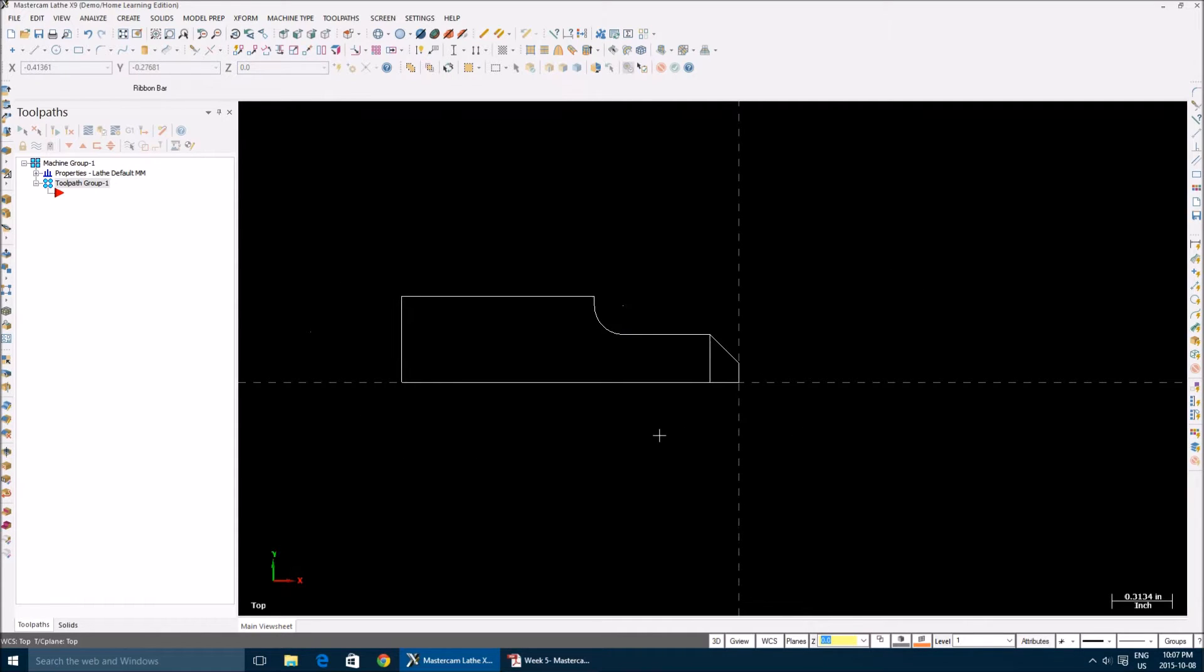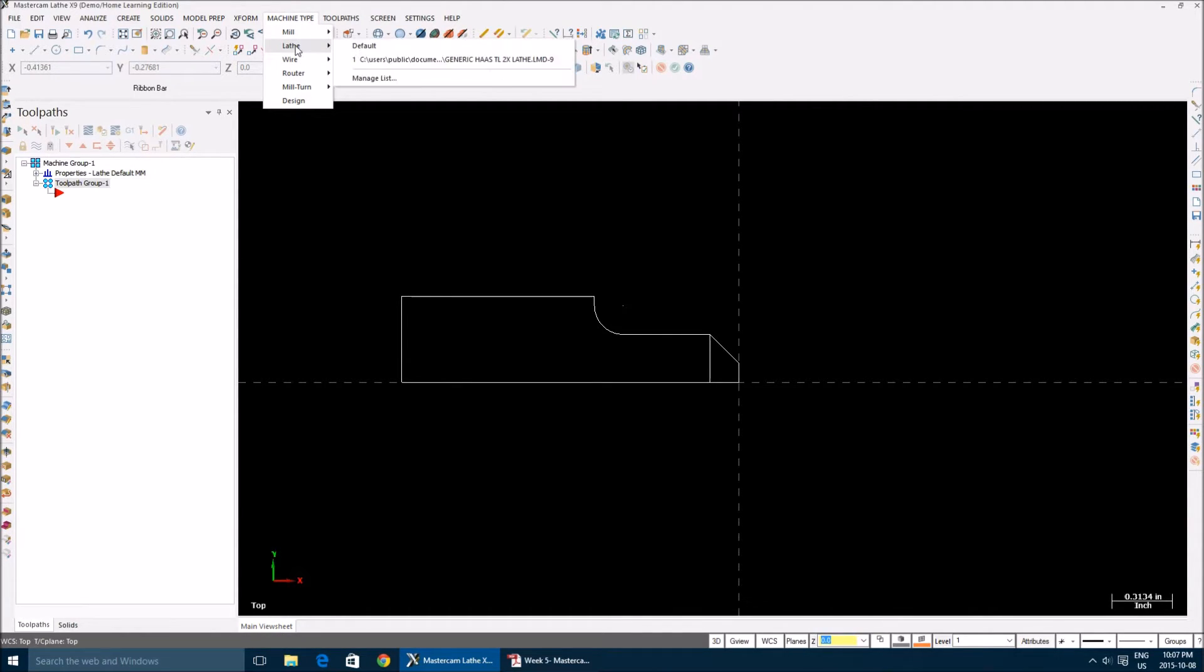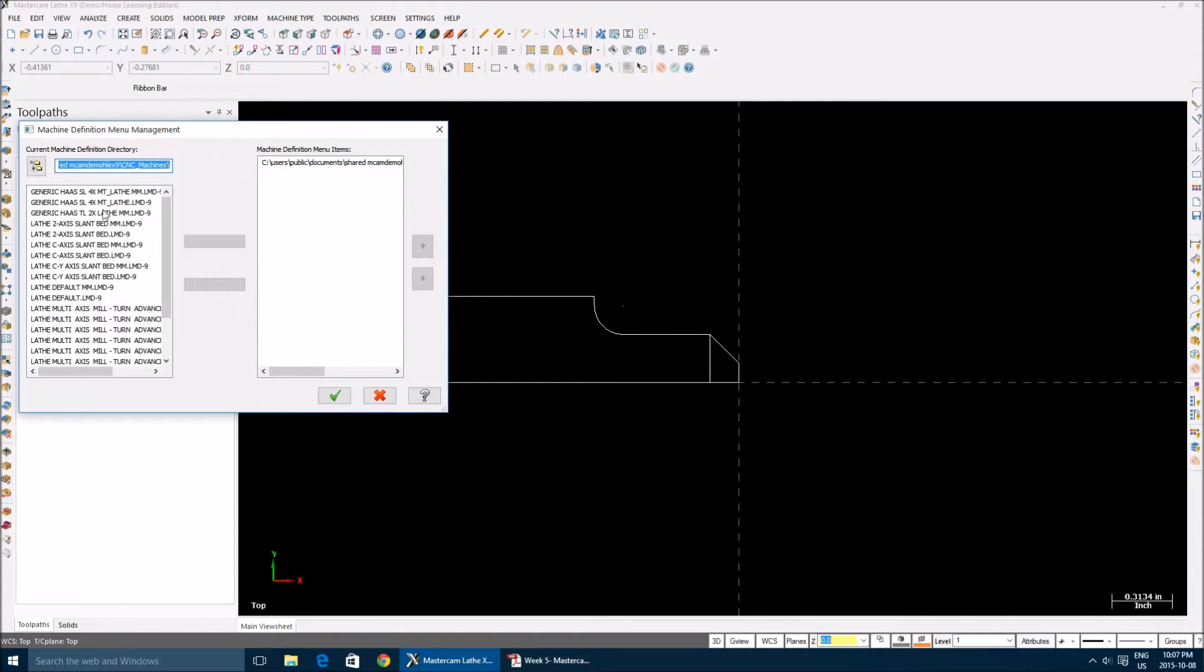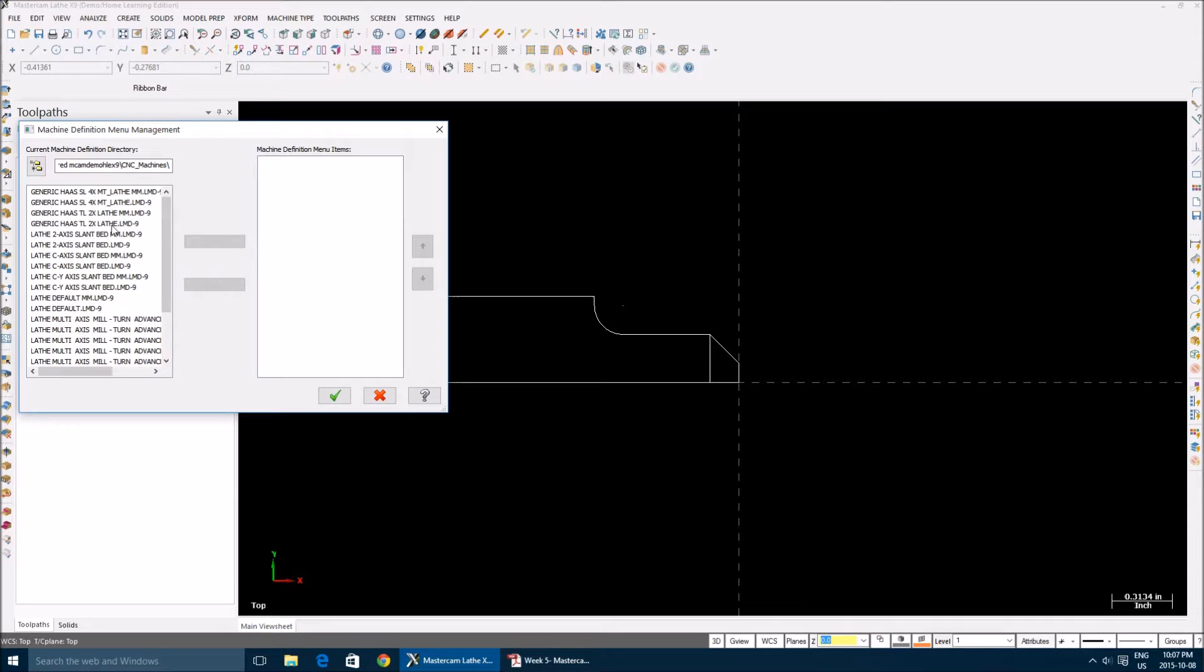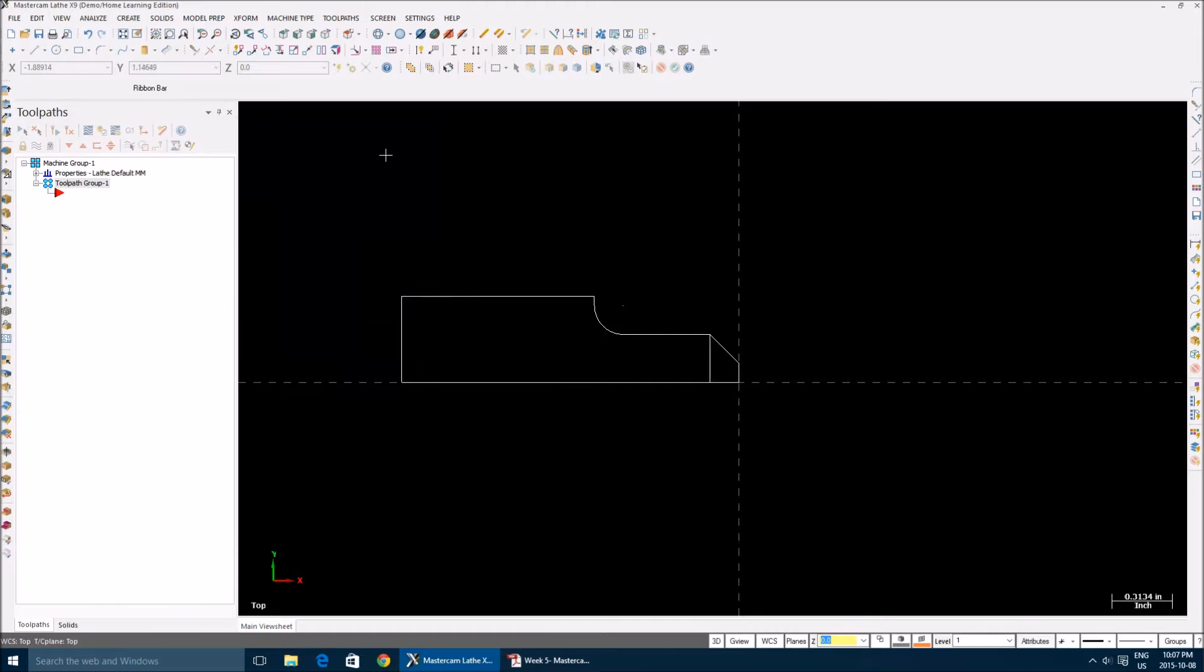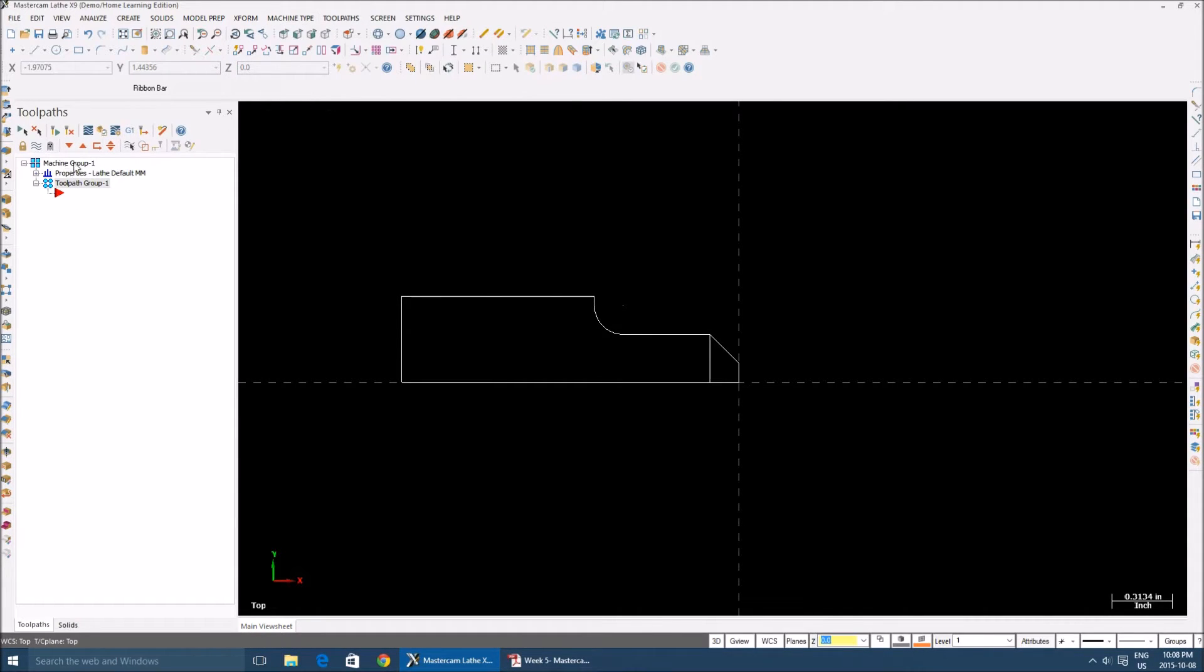Now that's pretty much your geometry. Now we're going to make toolpaths. Before you start making your toolpaths, you need to select your machine type. I already selected my machine type lathe default. Go to your machine type, lathe. If you don't find your machine in this list, go to manage list. This is my machine: Generic Haas 2-Axis Lathe. Select and then add.